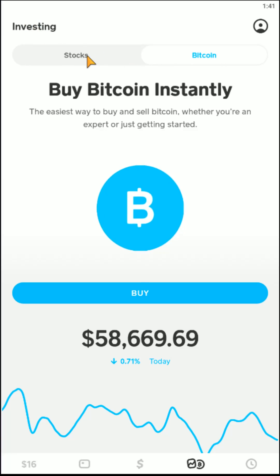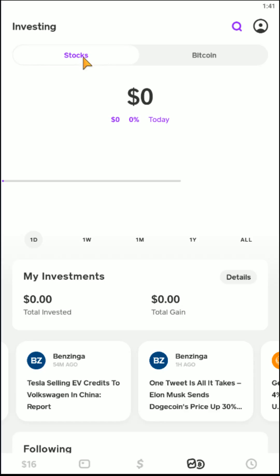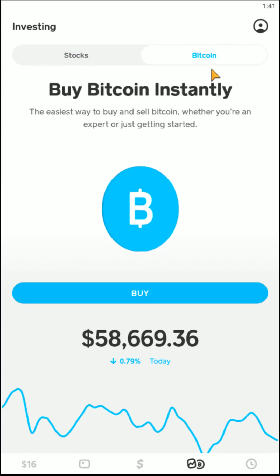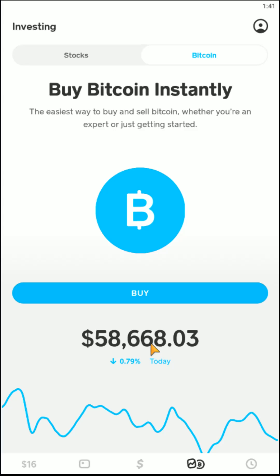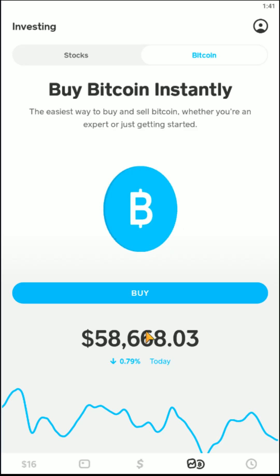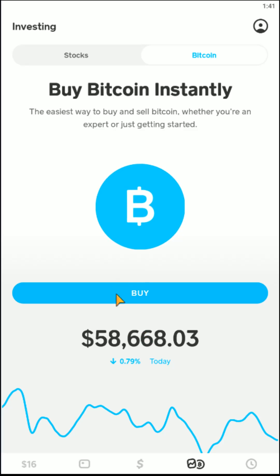So we have a couple of different options here. There's the stocks area and then the Bitcoin area. You can see the current value of Bitcoin, and if you'd like to purchase some Bitcoin in your Cash App, here's how you do it.